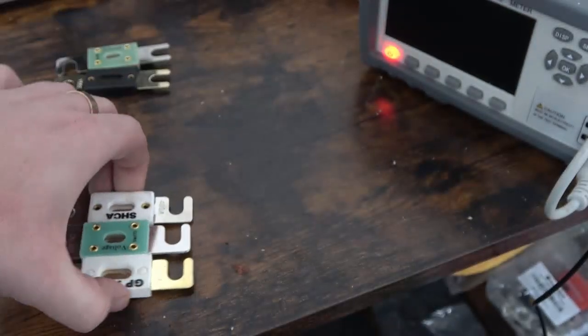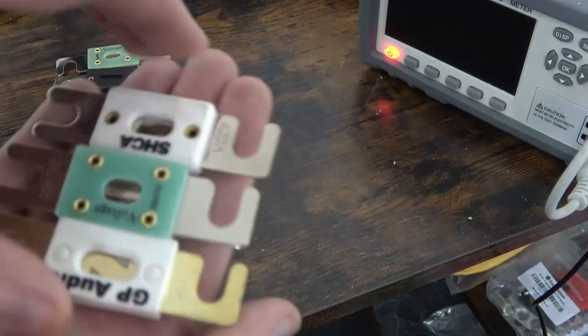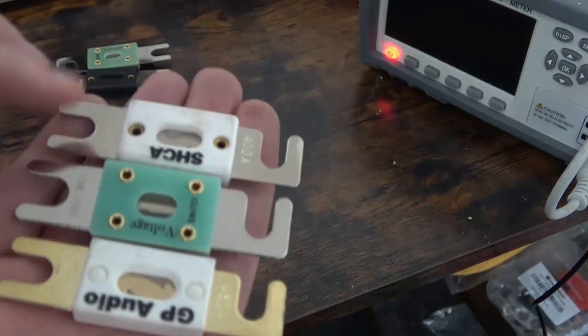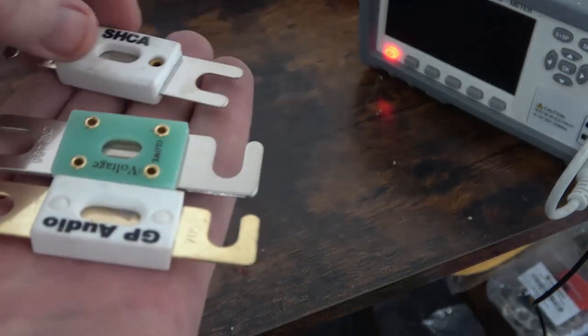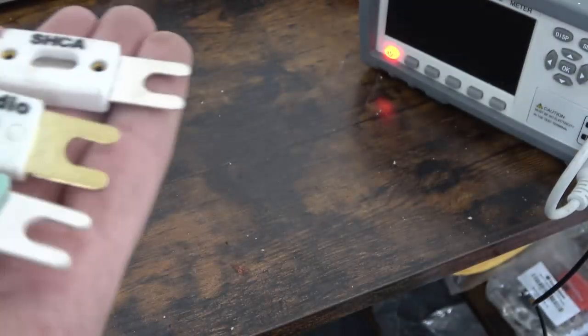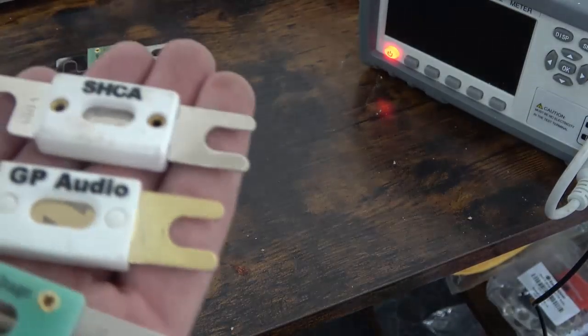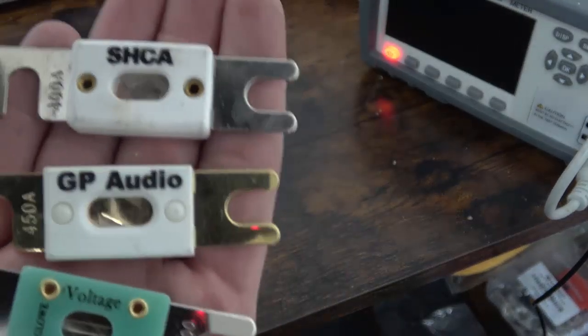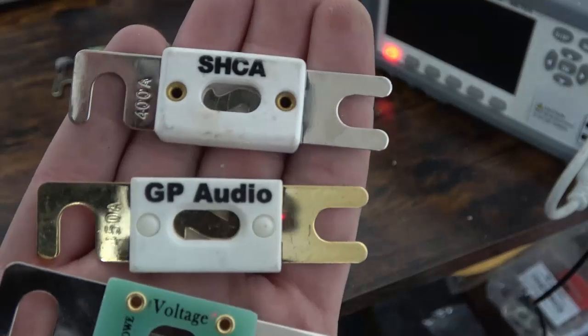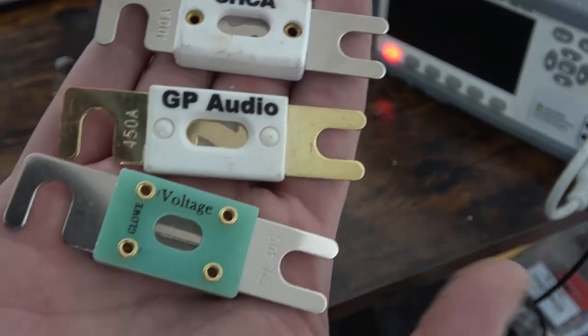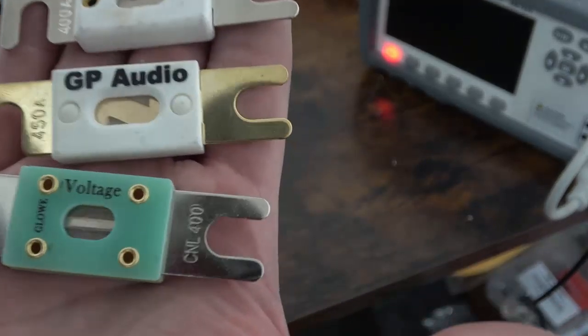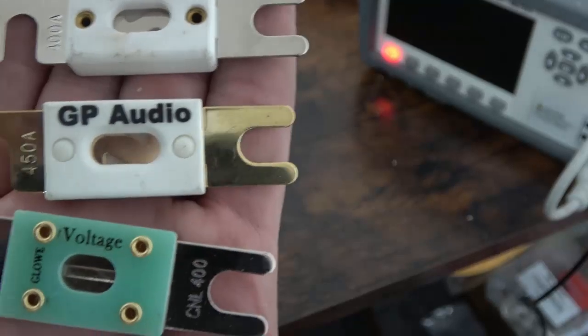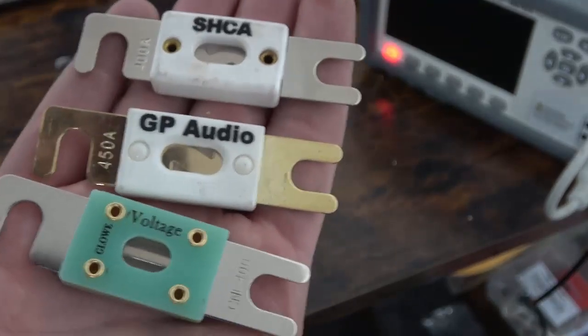And then I had a lot of requests for Sky High Car Audio and GP Audio. These are a bit more, these are 400 and the GP Audio is actually 450 and we'll be putting it up next to a 400 amp Glowe Voltage fuse.